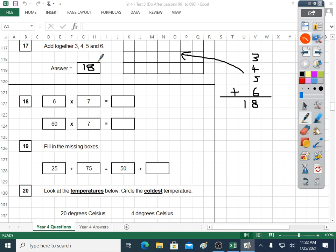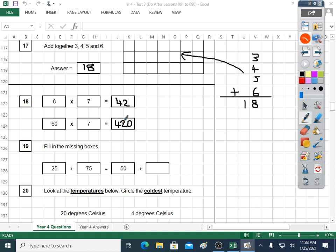Question eighteen: six times seven. You're learning your sixes and sevens in Year Four. Seven, fourteen, twenty-one, twenty-eight, thirty-five — forty-two. Now we have sixty times seven, which is a lot like six times seven. Six times seven is forty-two, but we had a zero here, so we place that in the answer and it's four hundred and twenty. I call these times tables in disguise.